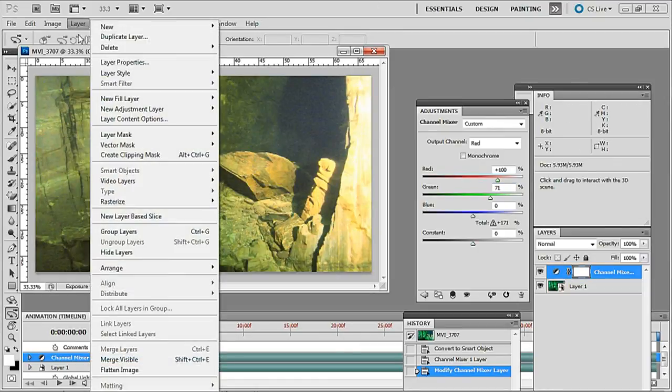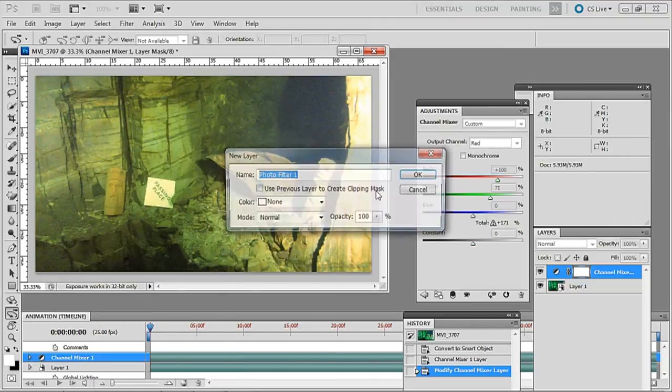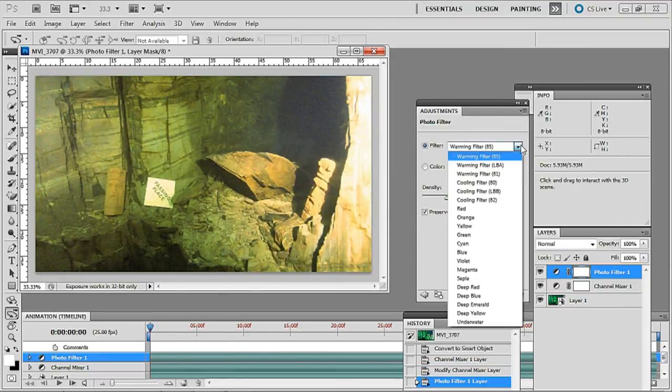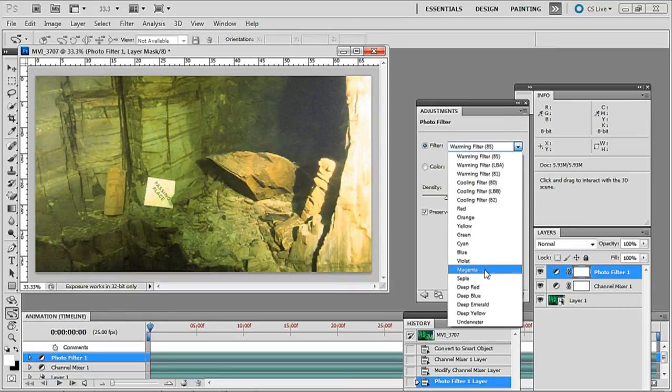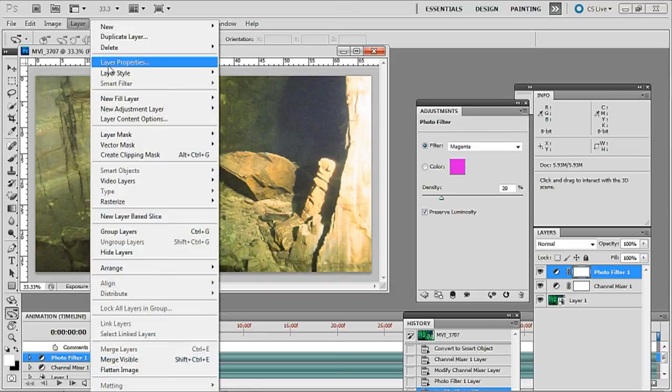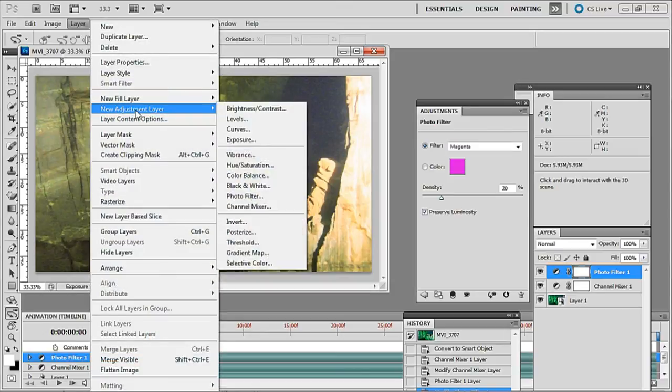Then we'll go back to layer, new adjustment layer, photo filter again, click OK, then magenta and this time I'm going to have 20% density and then finally again new adjustment layer, exposure.